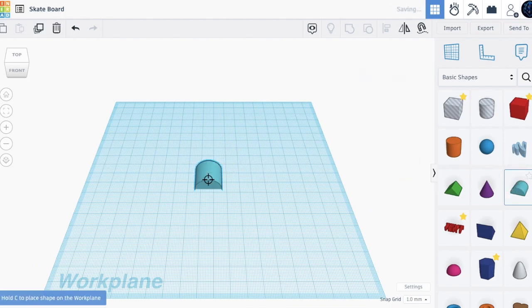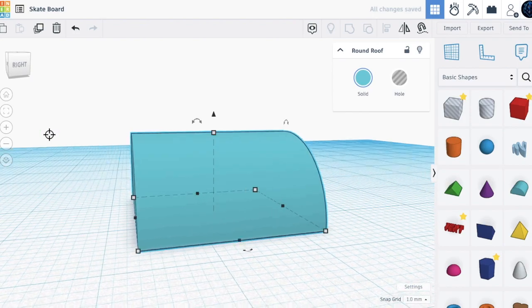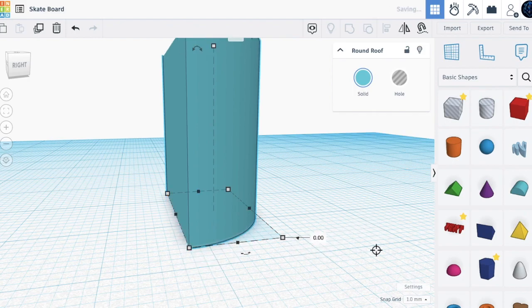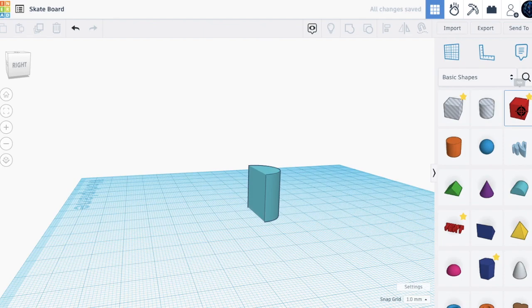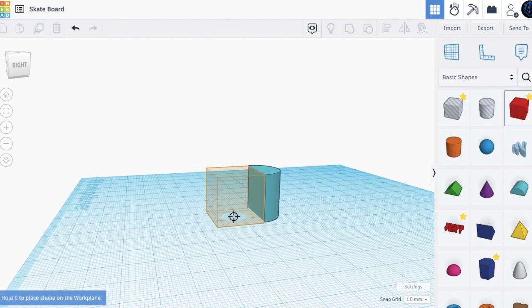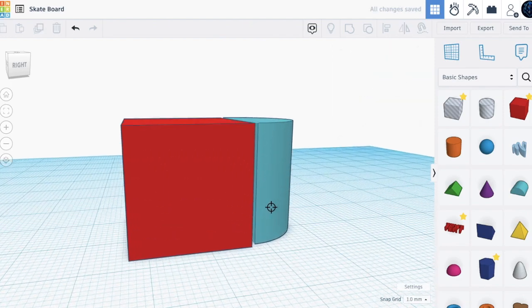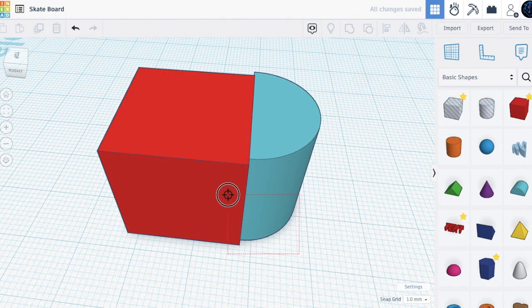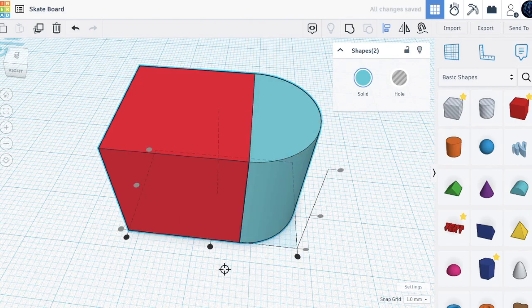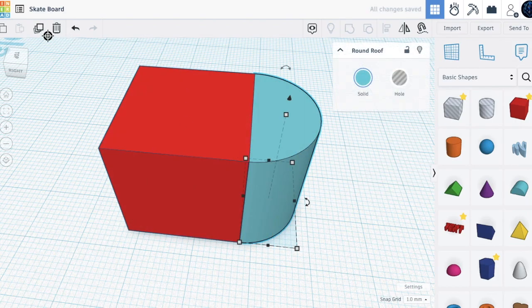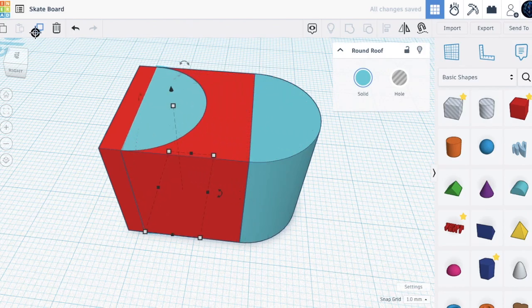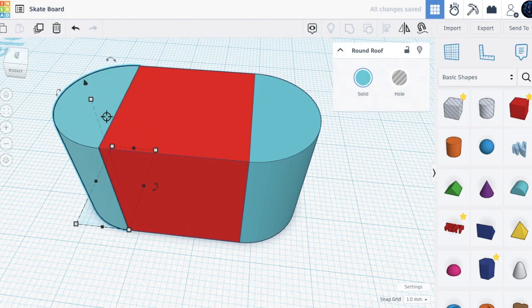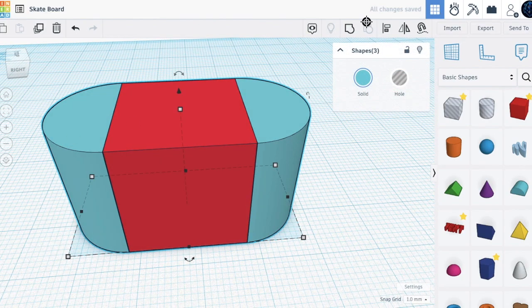Let's zoom in and turn this 90 degrees up to zero. Now let's bring in a box and place it right there — there needs to be no space. Let's just align this. Now we duplicate the shape and move it to the other side.